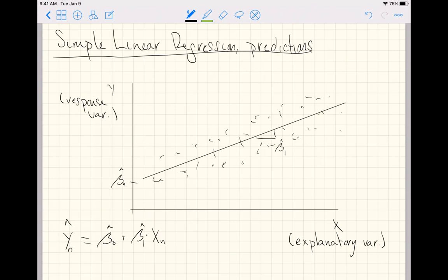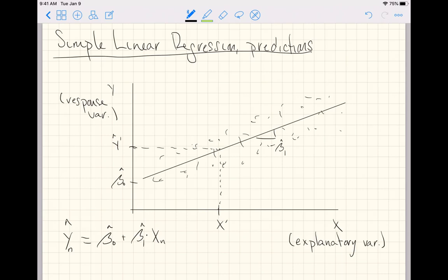If you just arbitrarily chose x prime, then the model would go all the way up to the line, come over here, and then predict y hat. Maybe you want to call it y hat prime to keep them all tied together.